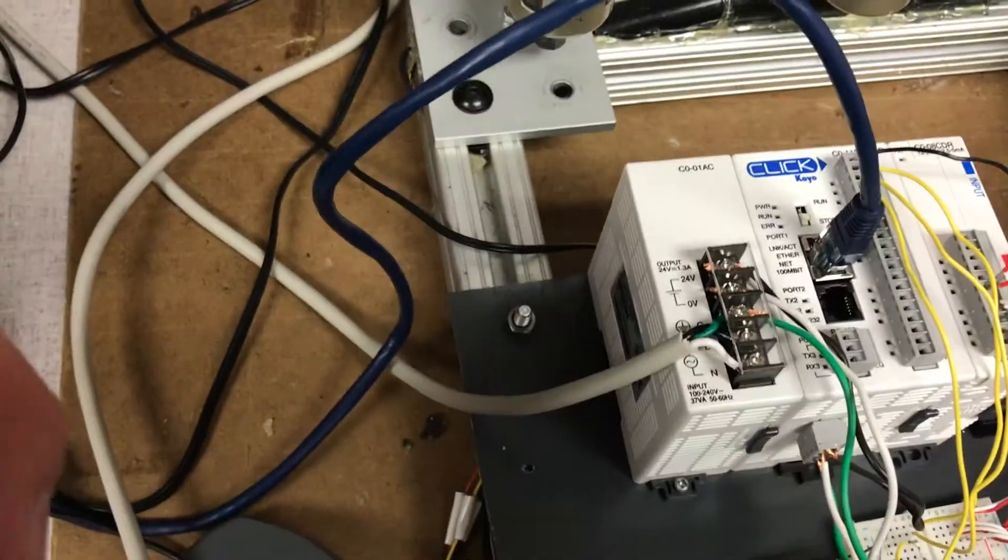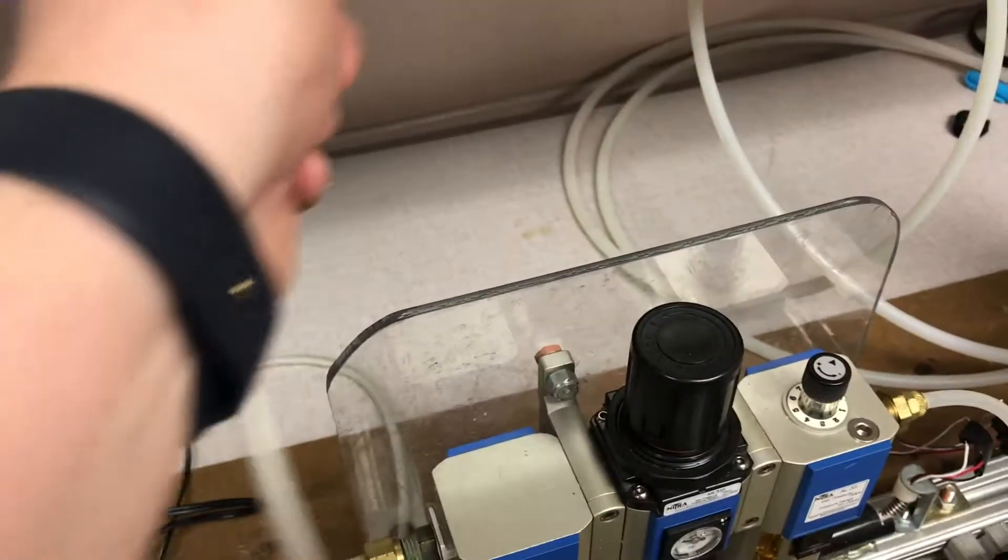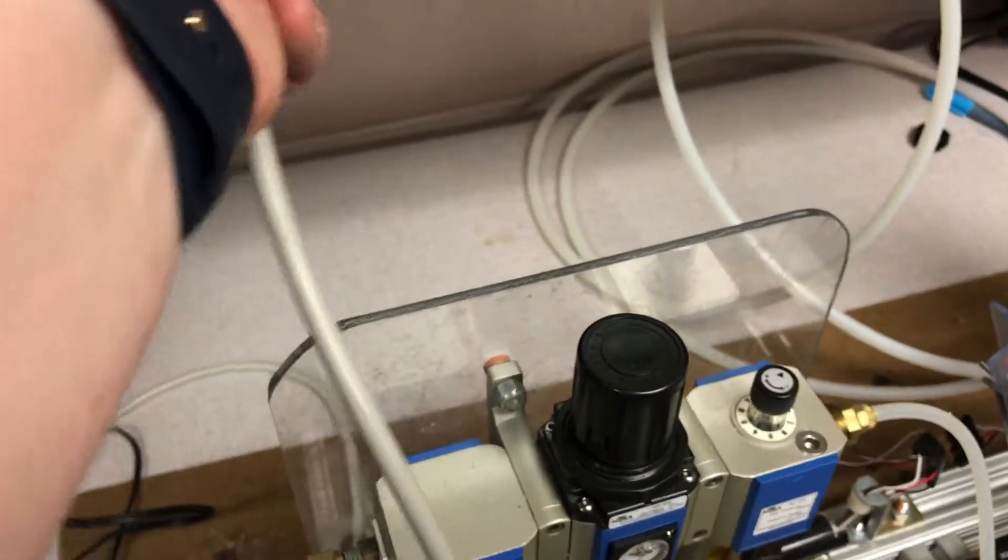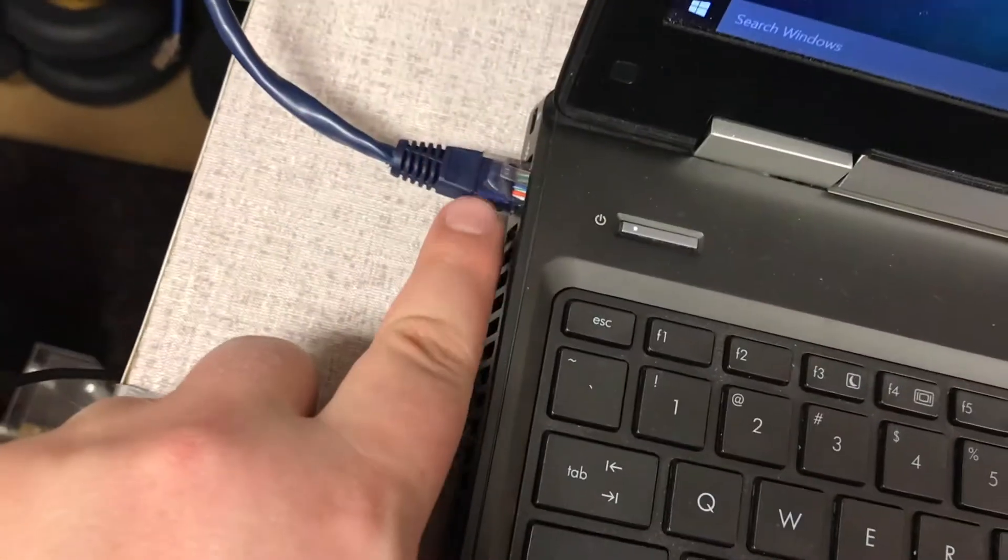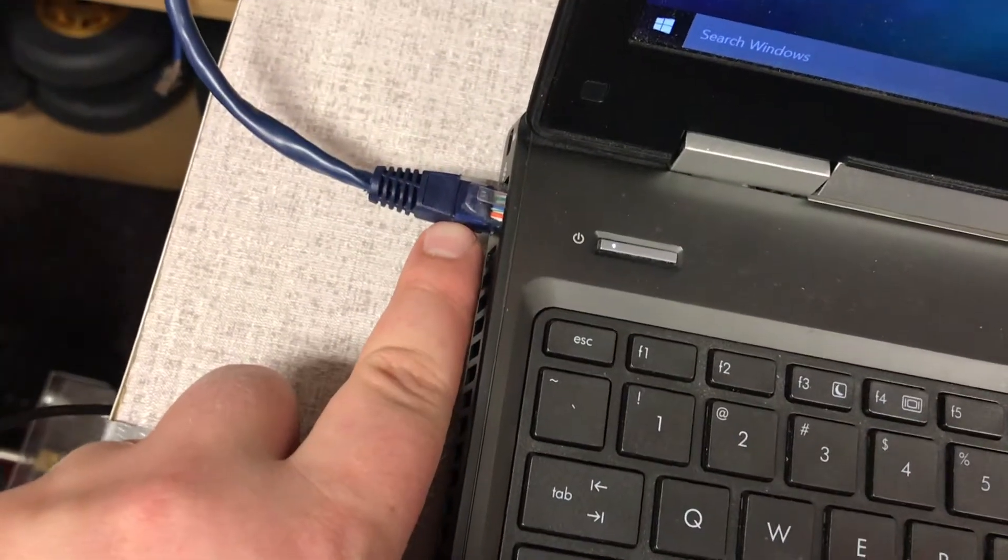It's this white one. I'm going to plug that in as well, then go to the computer and make sure the Ethernet cable connected to the PLC is connected.